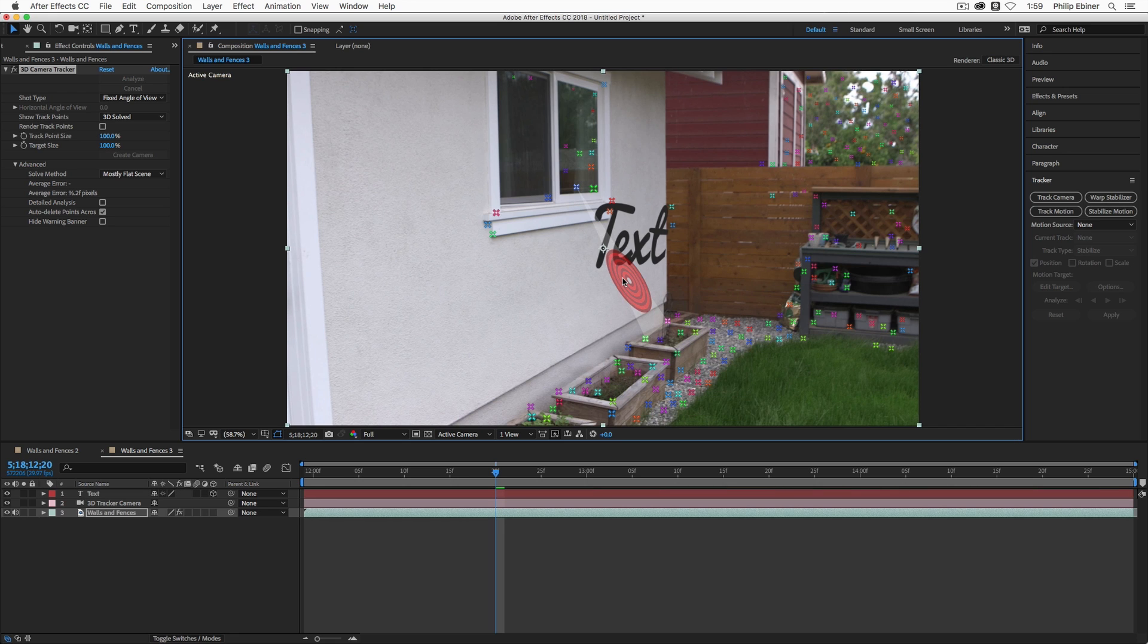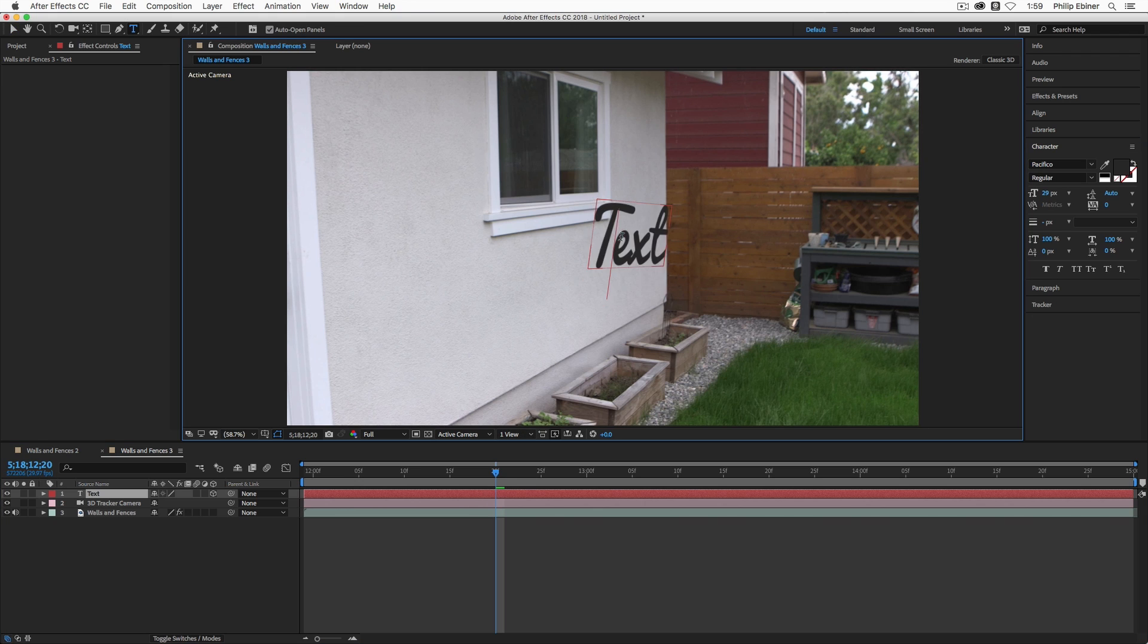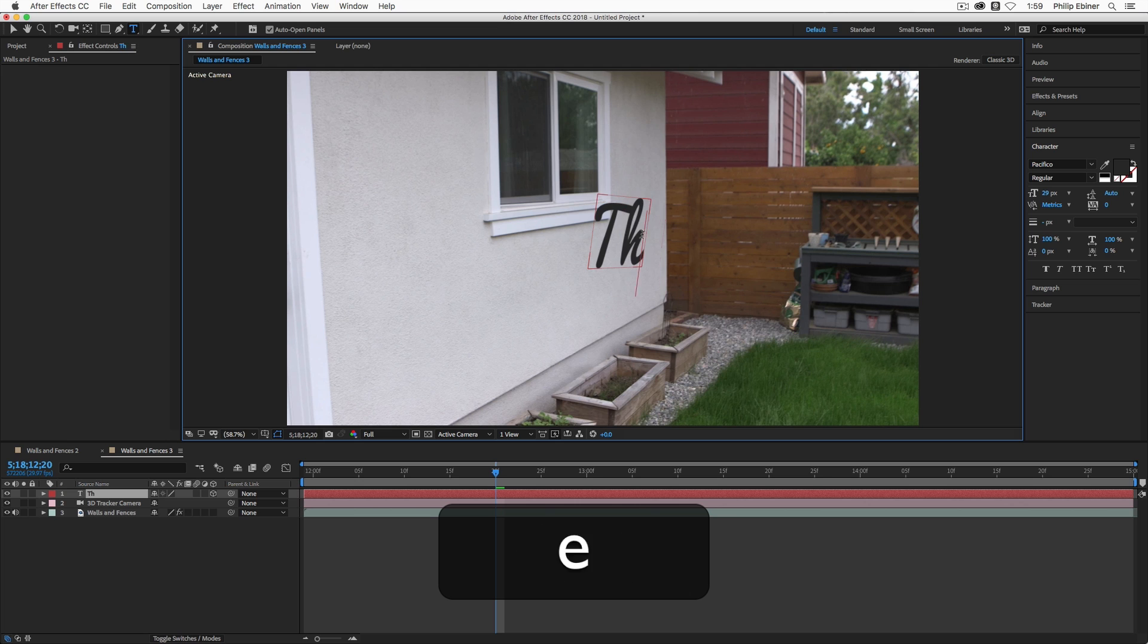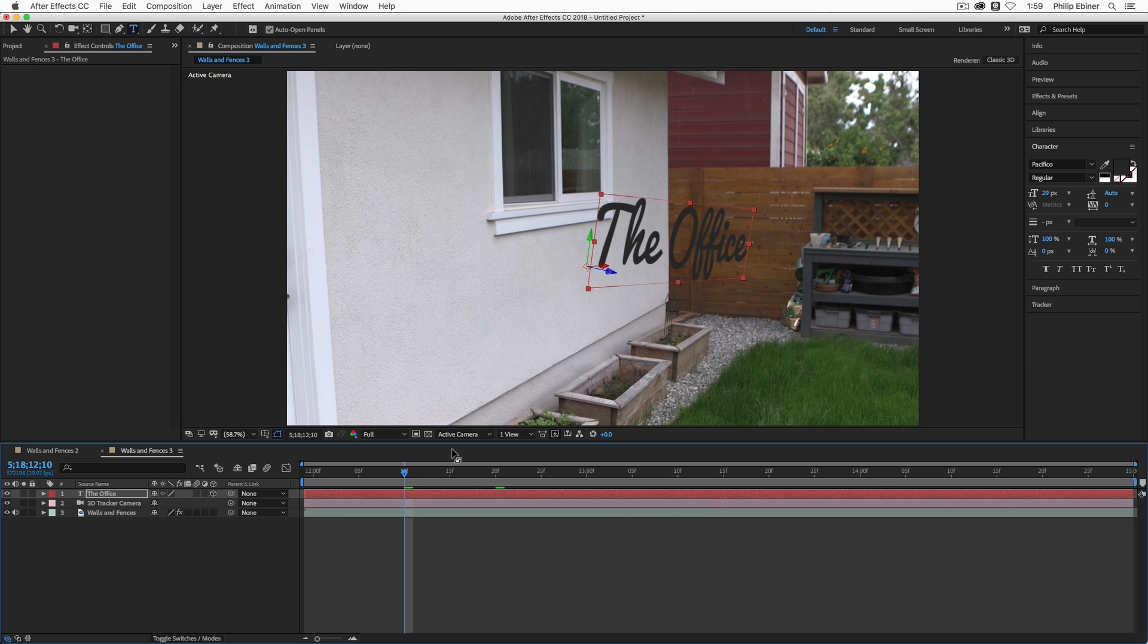The two I want to walk through are create text in camera and then create solid in camera. If I choose create text in camera, that's going to create a new text layer in our project. In our timeline, we can double click our text or we can just double click the text right in our composition window. And now we can say whatever we want, the office.